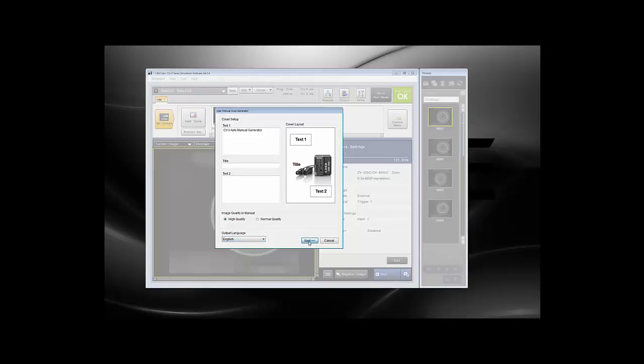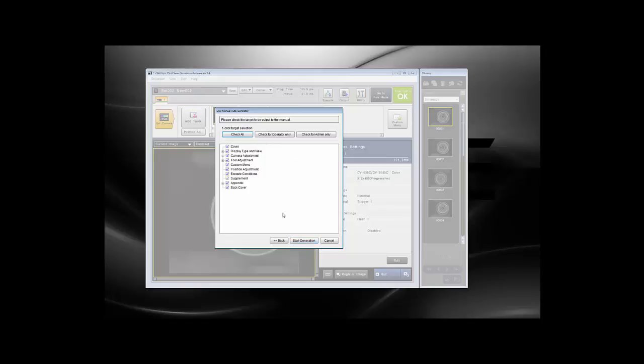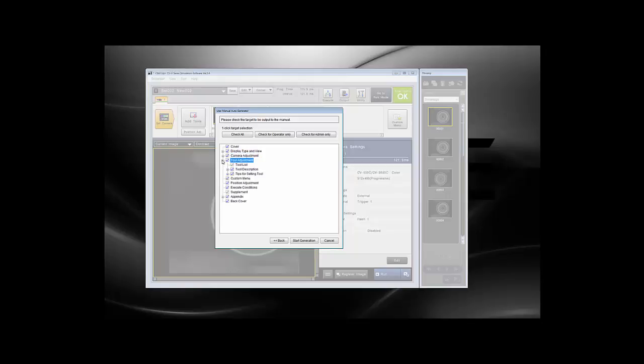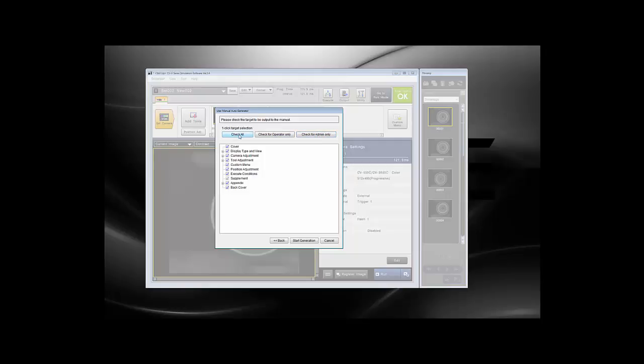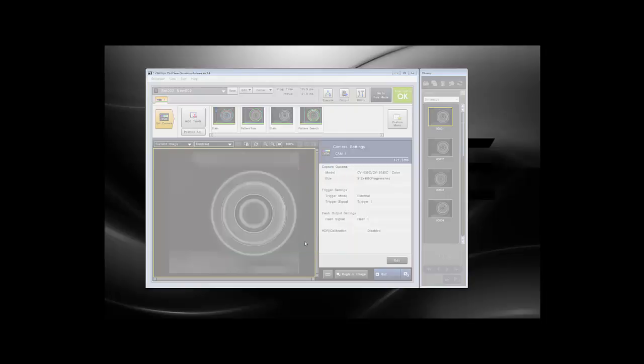When you're pleased with the cover, click Next. Now here is where you can choose what you want to go into the manual. You have all these options, such as display type, camera settings, tool settings, custom menu, position adjustment, appendix. You can check for operator only, which gets rid of the camera settings, tool adjustment, position adjustment, and execute conditions. You can also check for admin only, which removes the custom menu. We'll do check all for this one and start the generation.